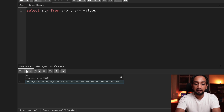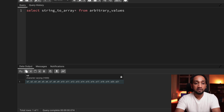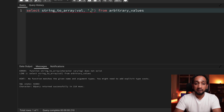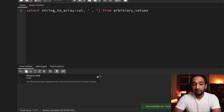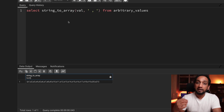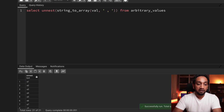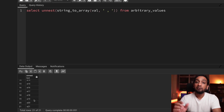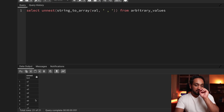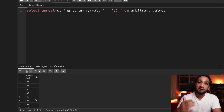I can do that using the string_to_array function. I'll pass in the column name and the separator, which is a comma. Now we can see that the varchar is converted into an array, with all elements within it. Once I have an array, I can move each element into separate rows using the unnest function. Running that, each value within the array is now split into separate rows.